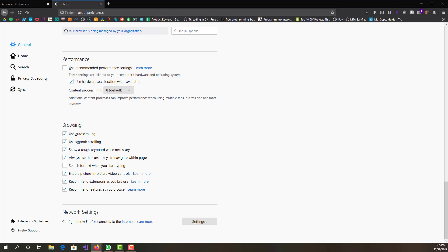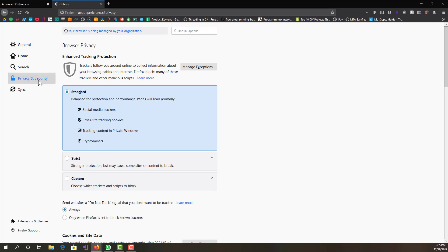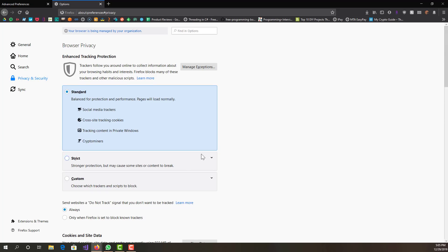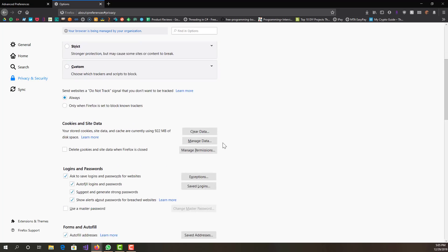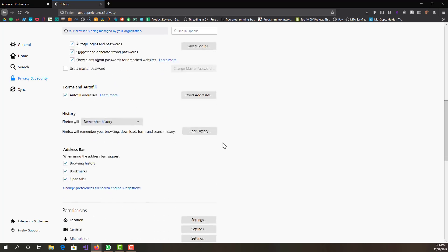I will go more in detail in another video. The next thing what we want to do is stay in our options, but we want to go to Privacy and Security.